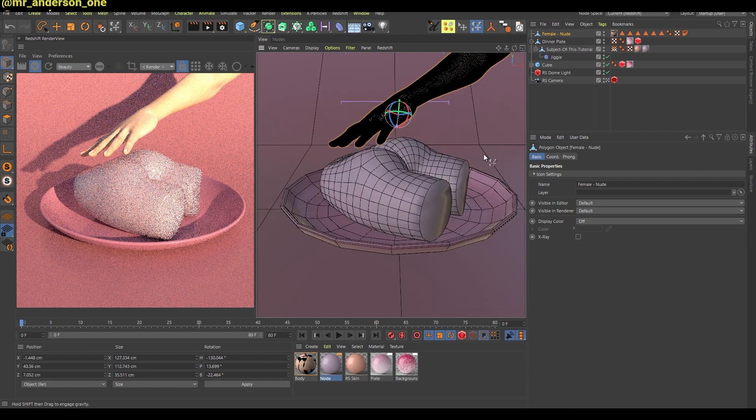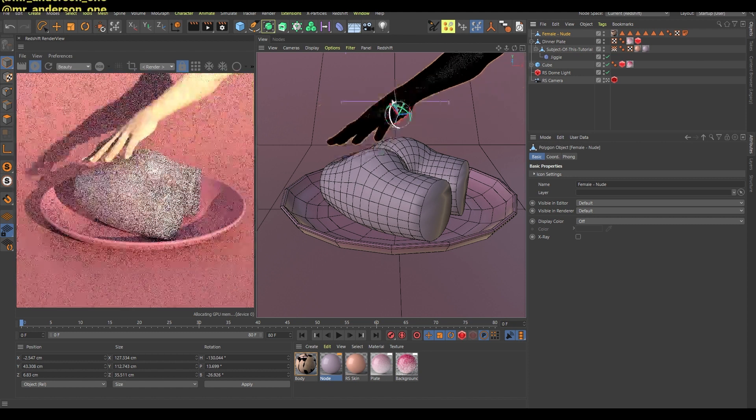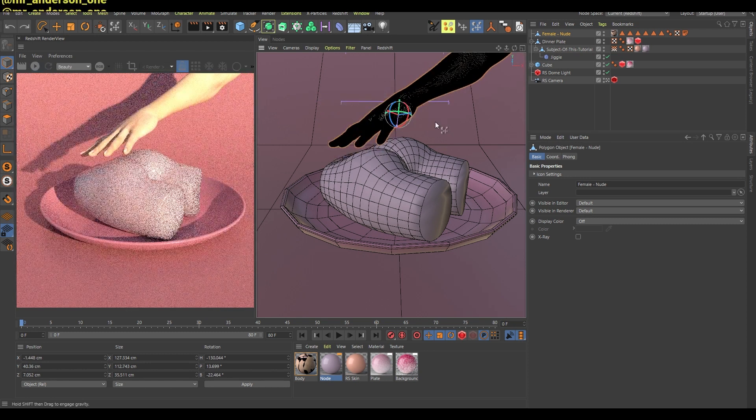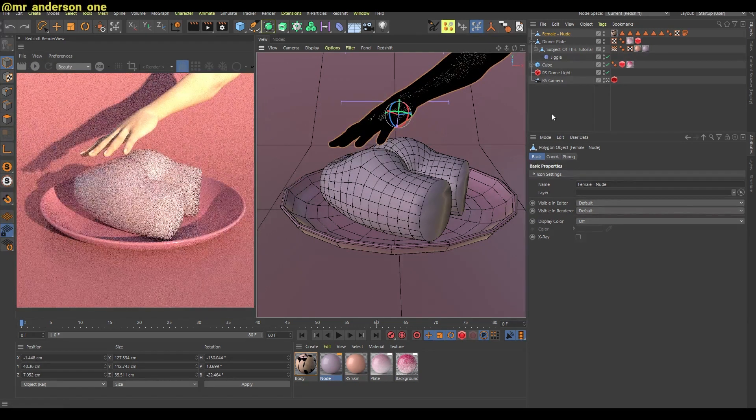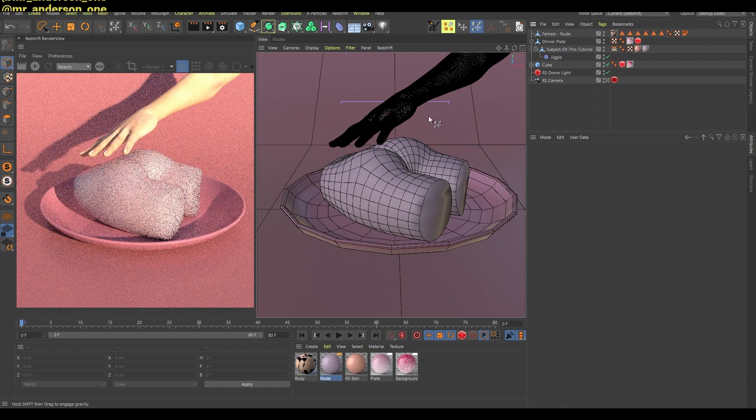The way I did create this hand animation is actually very interesting because as of Cinema 4D S24.1, there's been added this very interesting functionality.